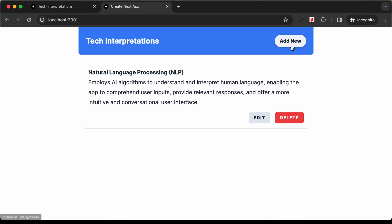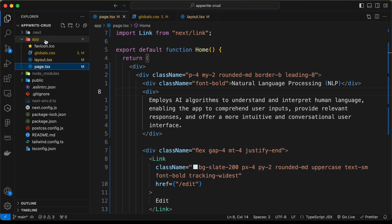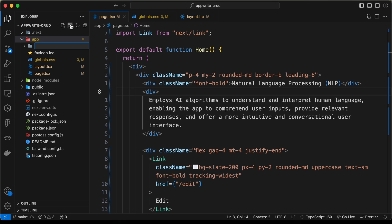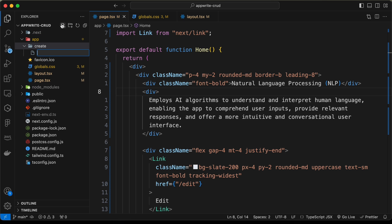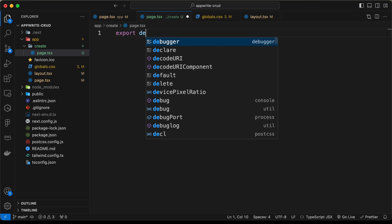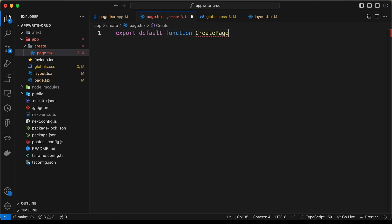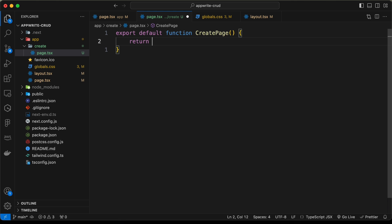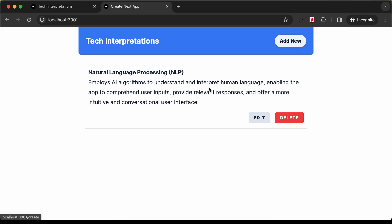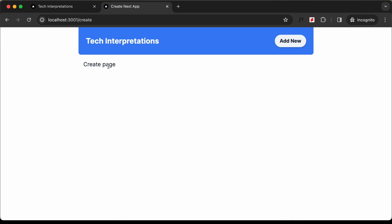Now let's create the Create page. Let's go to the app folder and create a new folder called 'create'. Inside it, create a file called page.tsx. Let's add: export default function CreatePage() and return a div. If we click the Add New button, we can see the create page is being displayed.